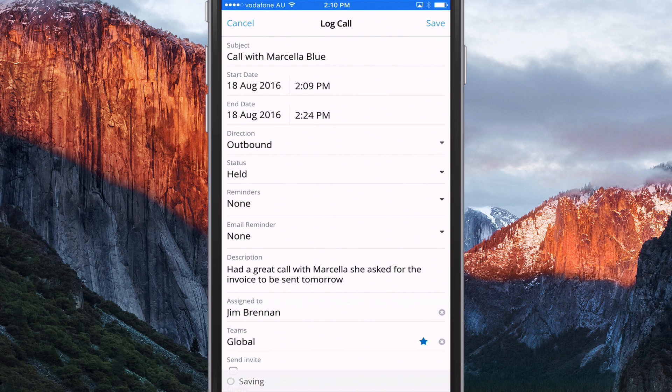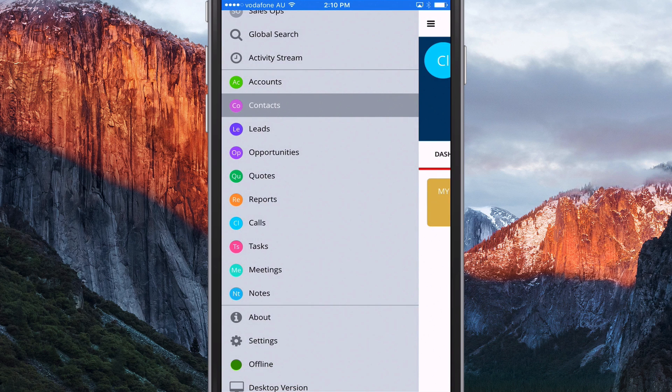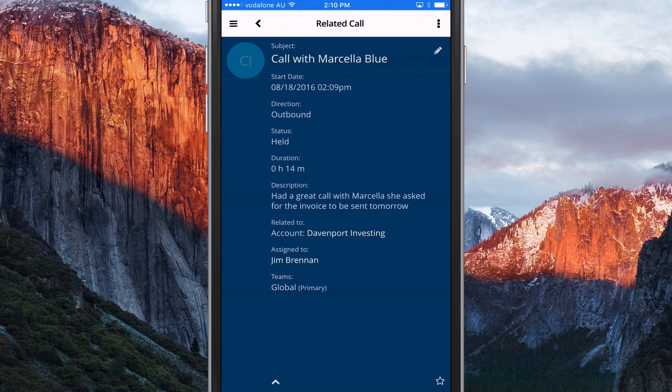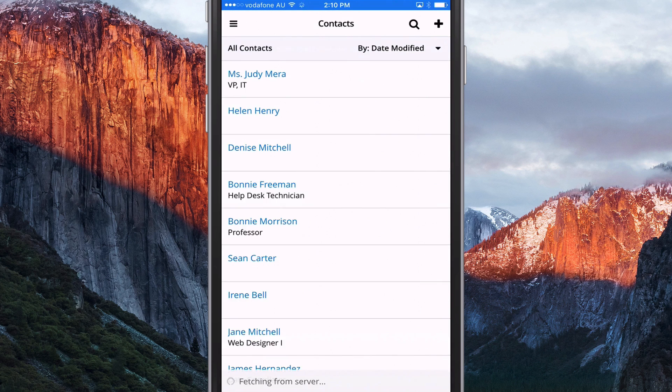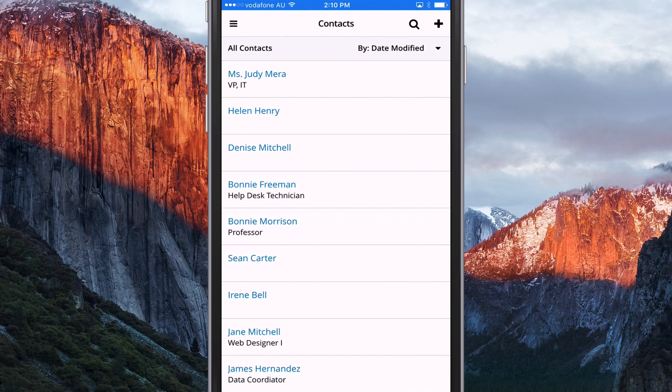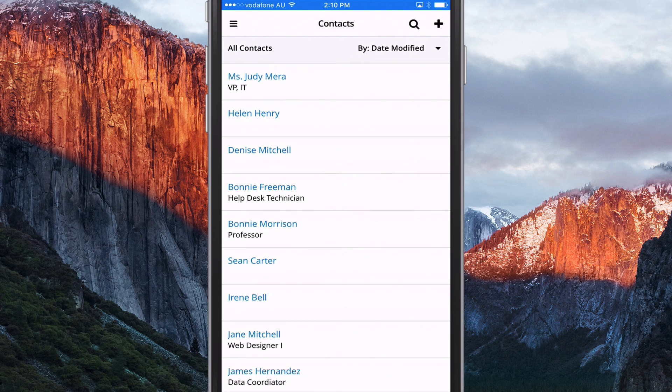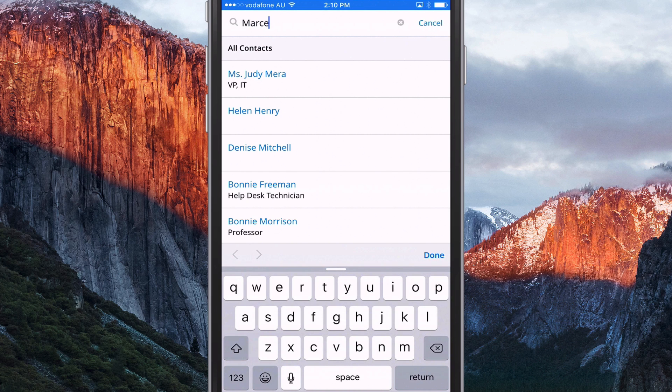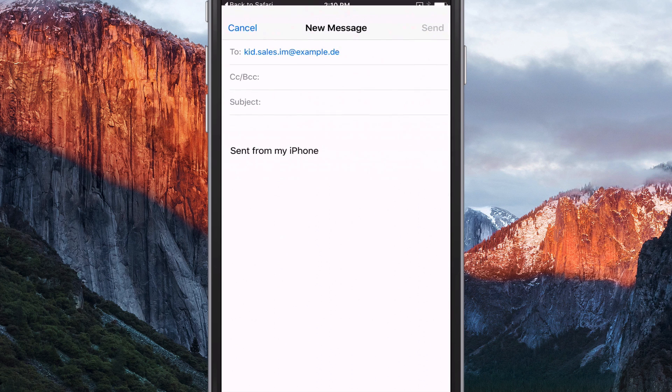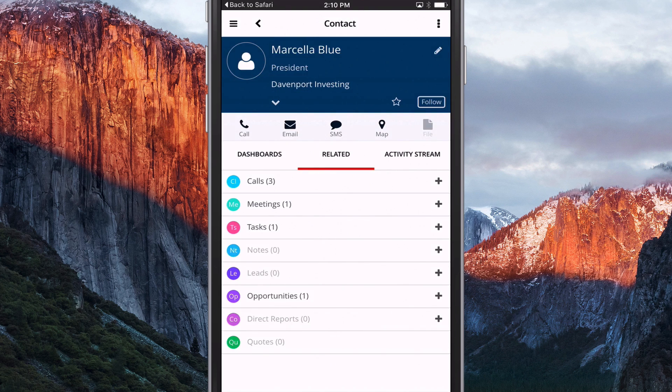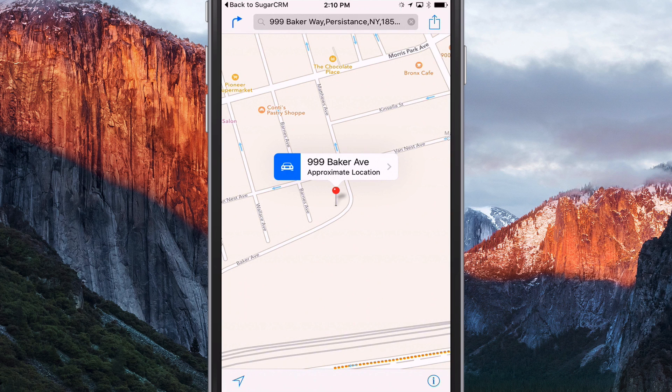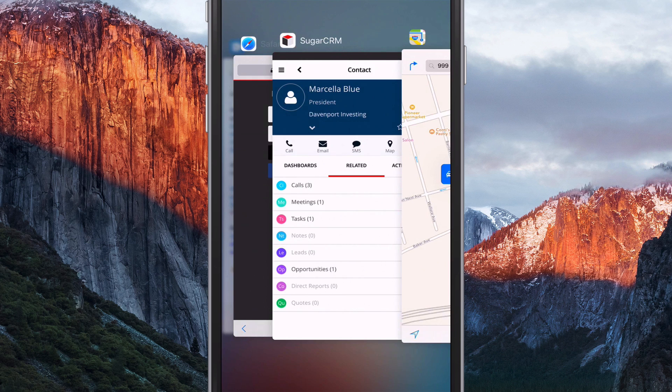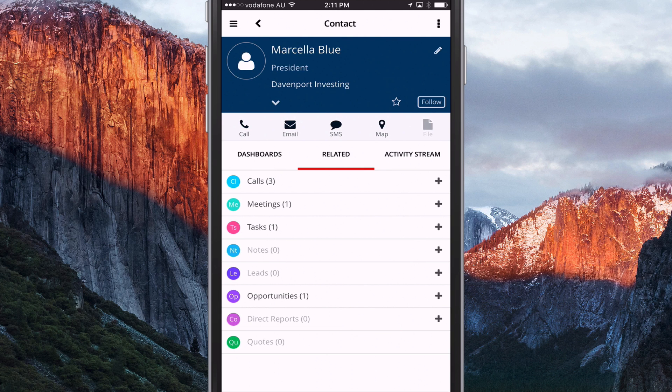So that's a great feature for using the app when you're out in the field. And, yeah, so that call's now recorded. And we can go back to Marcella's record. And if I wanted to, I could send her an email, an SMS, or even get her address if I needed to go and visit her. So they're just some of the core features that you're probably familiar with already with the mobile app for Sugar.